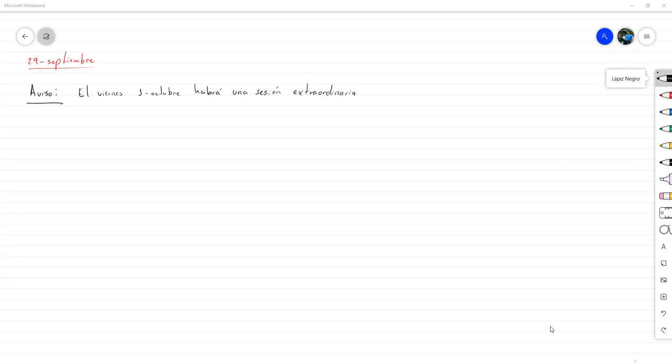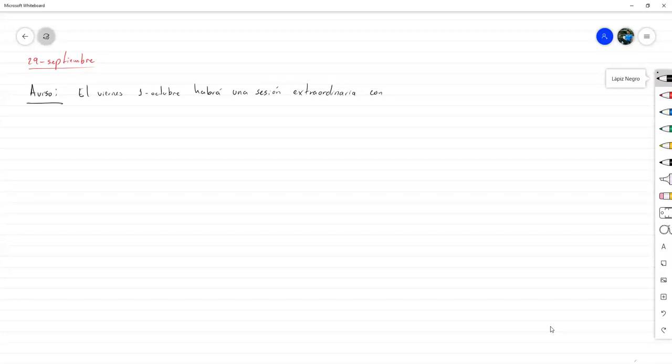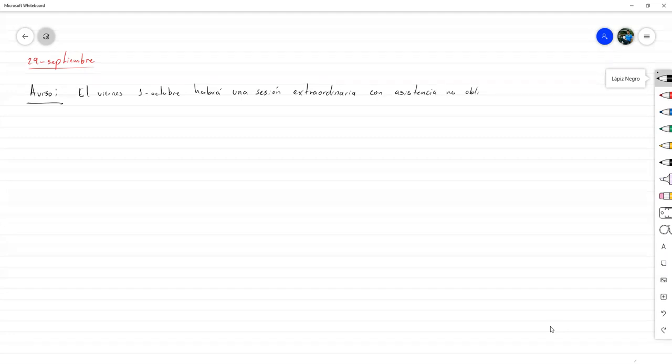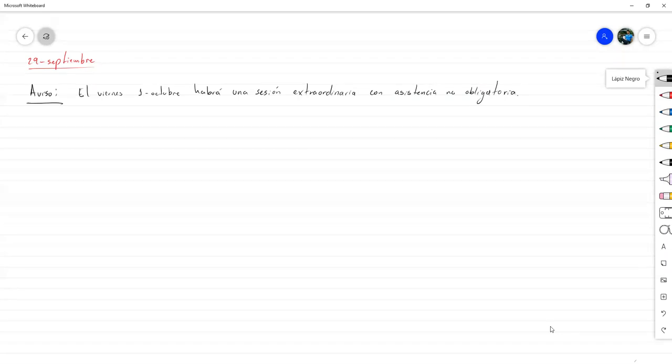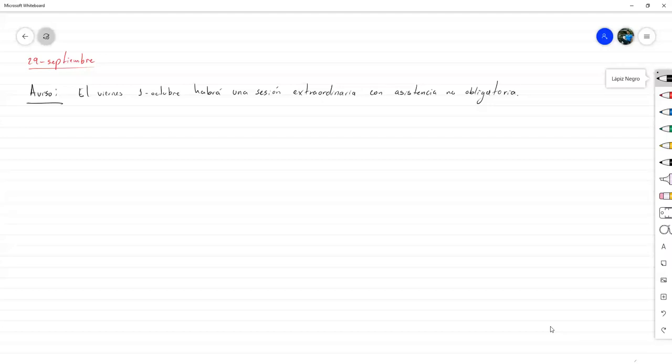Con fines de terminar el tema, vamos a reunirnos el viernes con asistencia no obligatoria. Entonces, no es obligatorio porque no es un día programado de clase, pero sí es bastante recomendable no perdérselo, ya que es la continuación del tema de mañana.